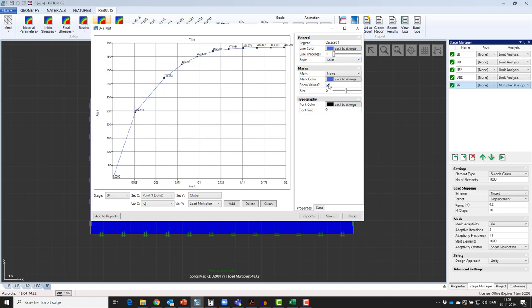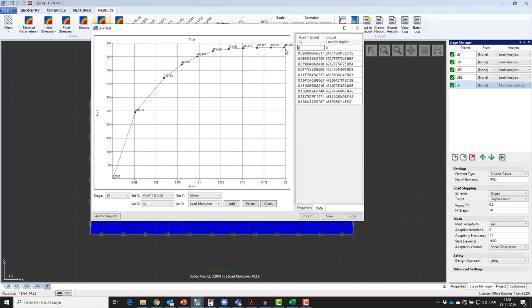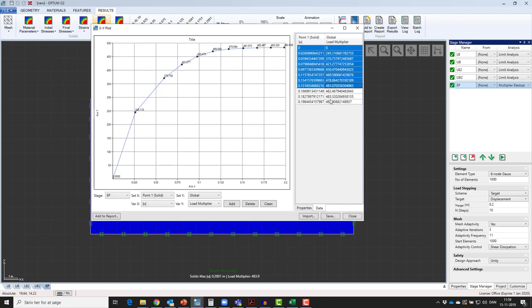Also, the data needed for constructing the load displacement curve is easily accessed here and can be copy-pasted and used for further representation.